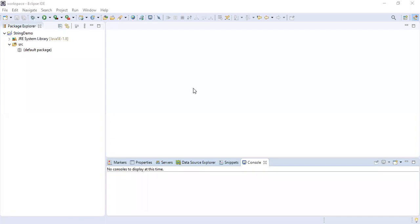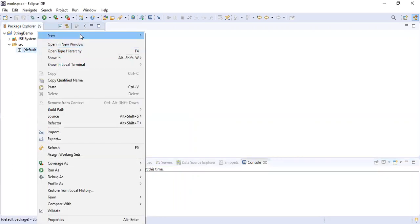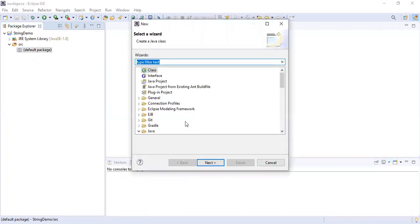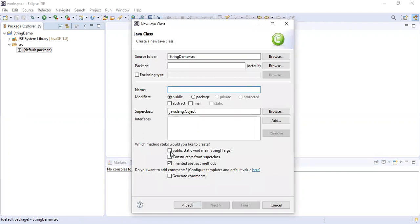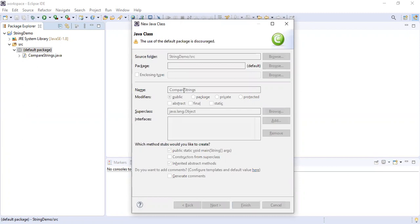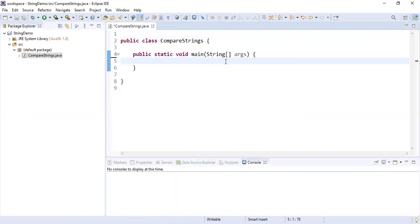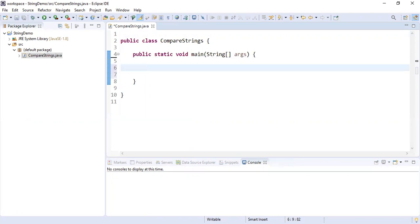Hi guys, today we are going to look at how to compare two strings in Java. There are two different approaches for comparing strings in Java. I'm going to create a new class where we are going to demonstrate how to compare a string. I'm going to add a main method to this and let's name this class as CompareStrings.